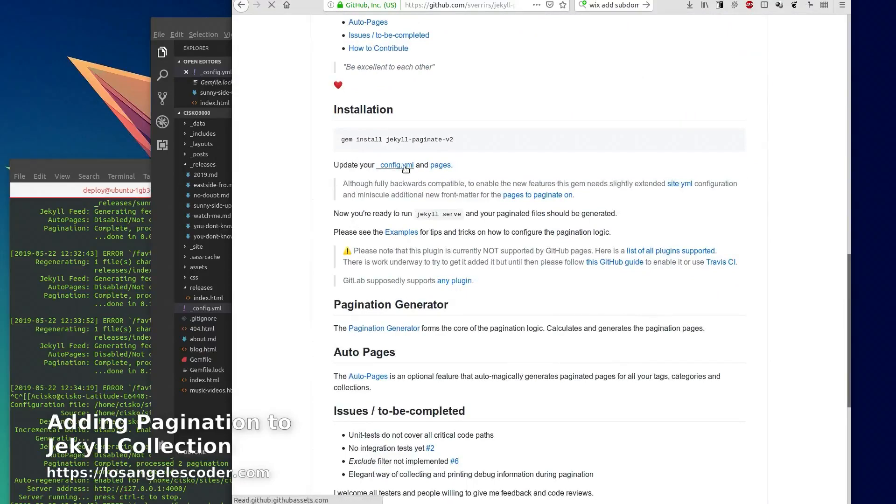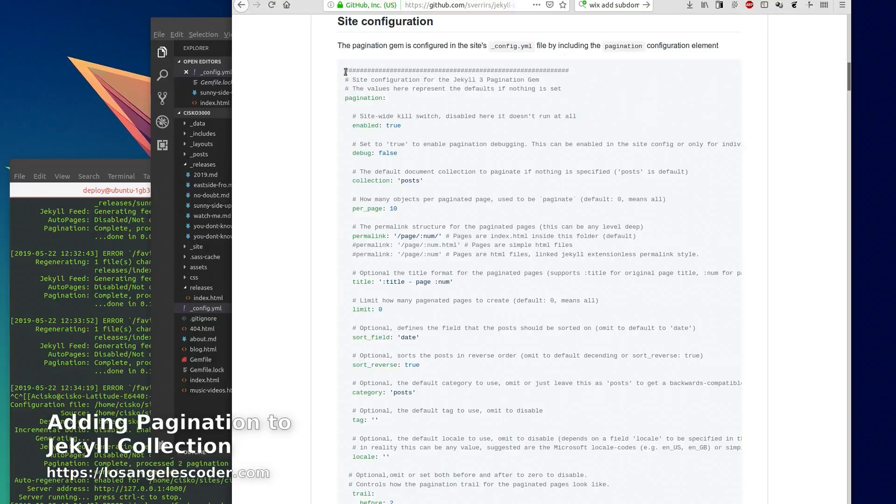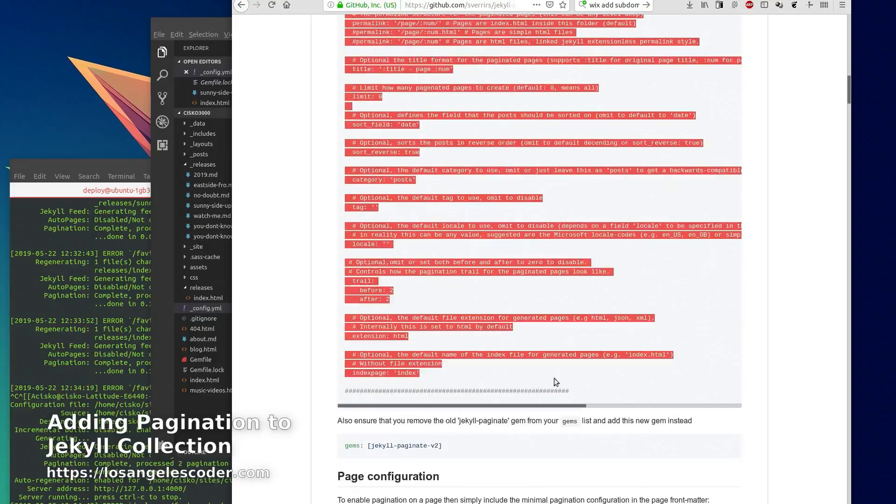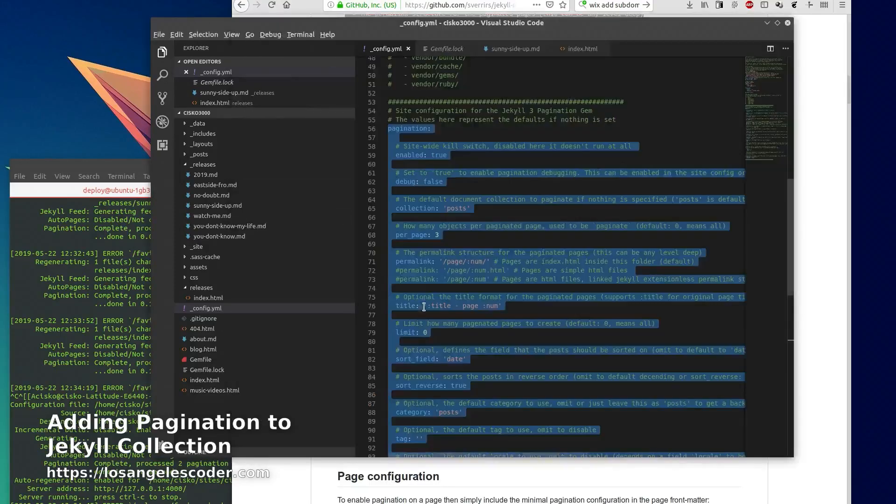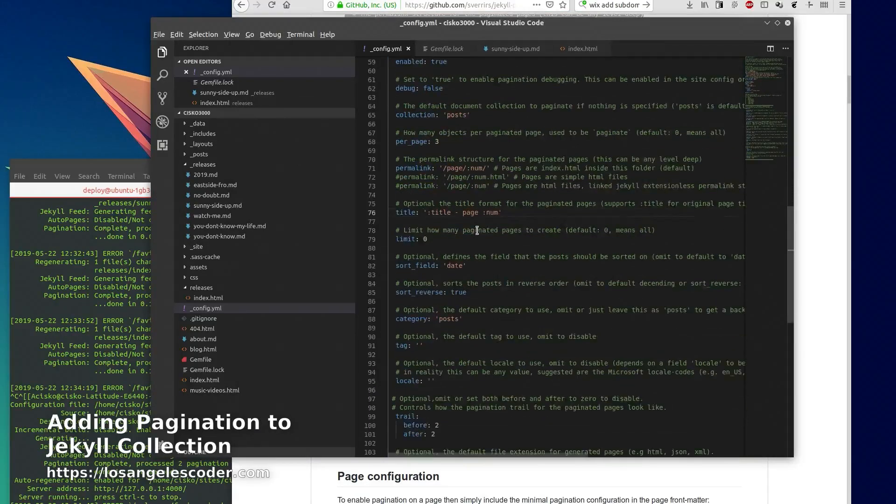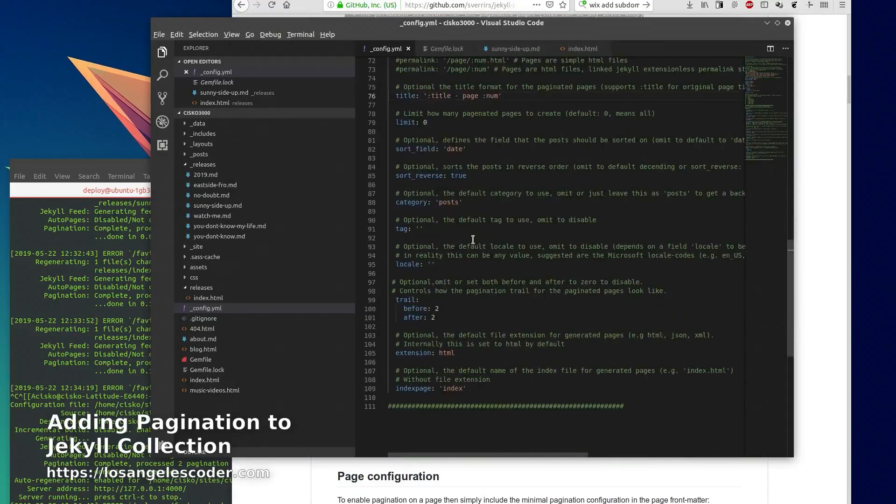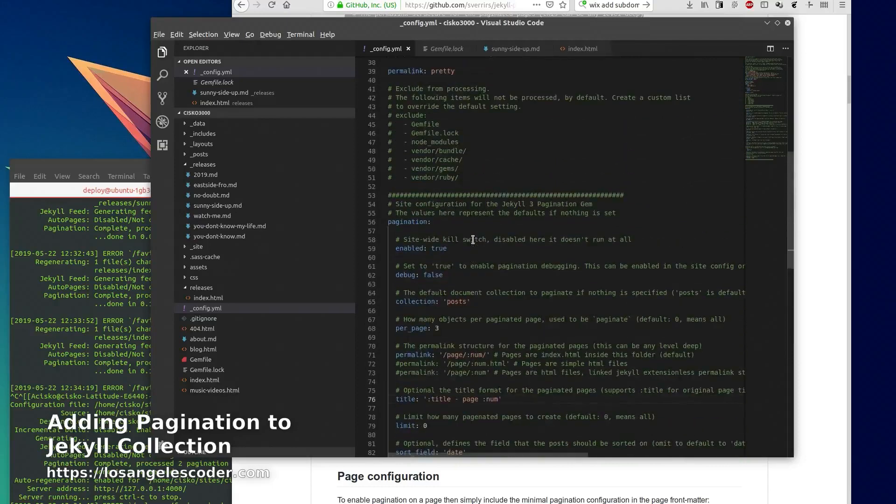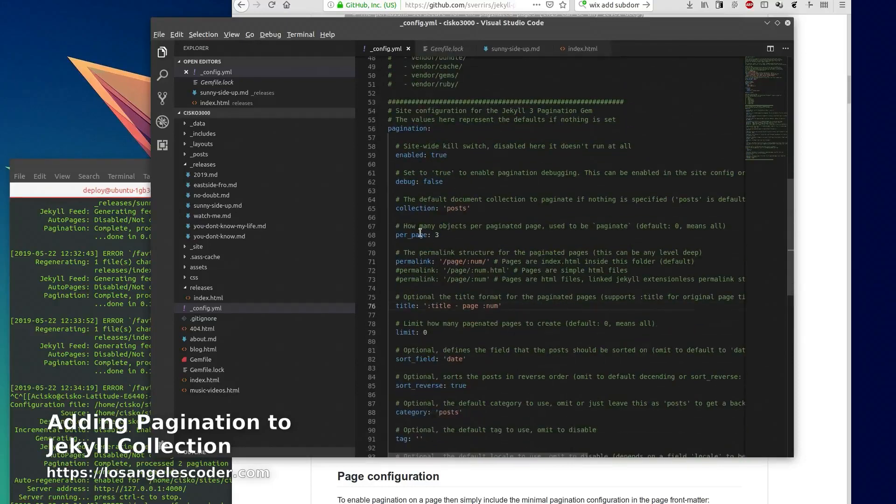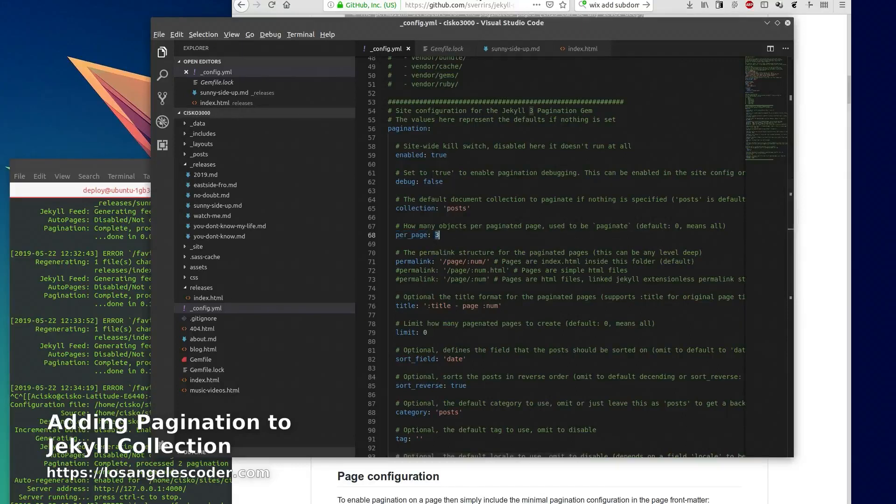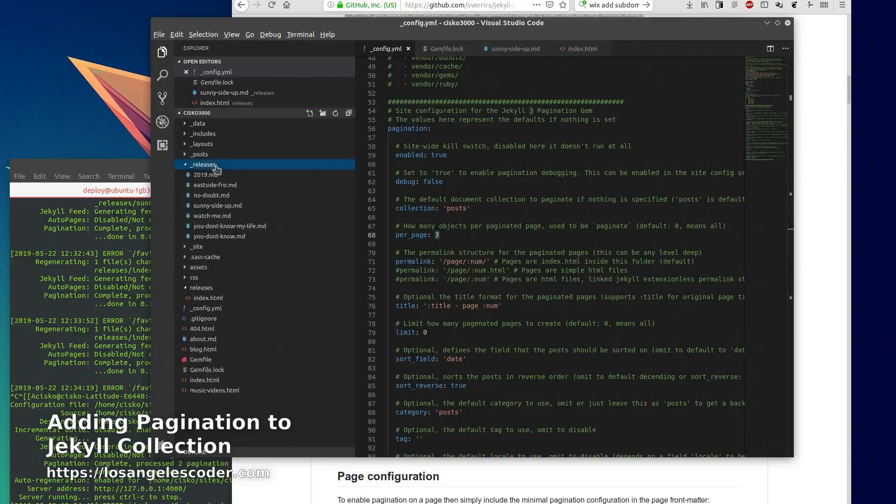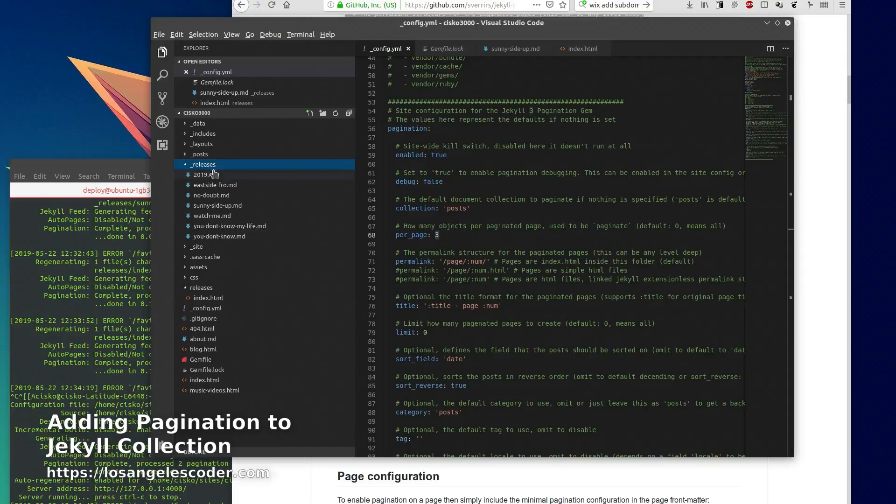You grab all this, you copy it and you paste it here. One of the changes that I did to this was the per page option - I put three on there instead of ten. Once you have that, you'll see that on my page, on my previous video, I already had a collection called releases.